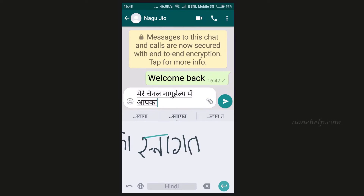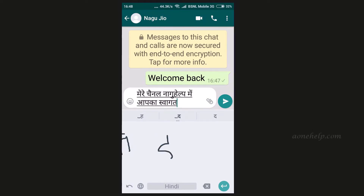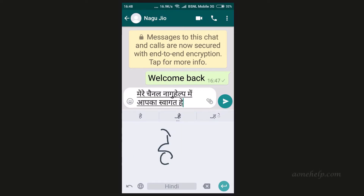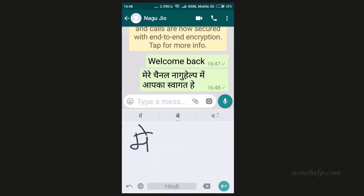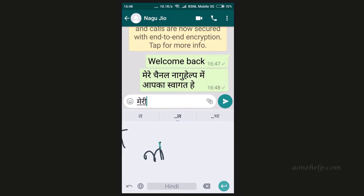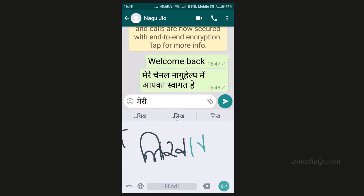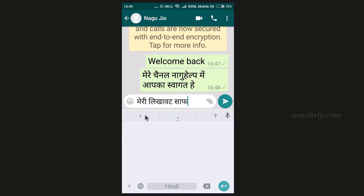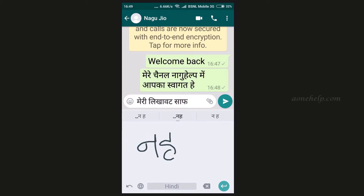There is an undo symbol to the left of the globe symbol at the bottom of the writing area. If we tap on this symbol, the last written word will appear again in the writing area and we can edit it. We can add to the word or delete the last strokes by tapping the undo symbol again and again. Whenever we scribble any word, it appears in text just above the writing area, with two more suggested words on both sides. By default the center word is selected, but we can select any one of them to appear in the message box.